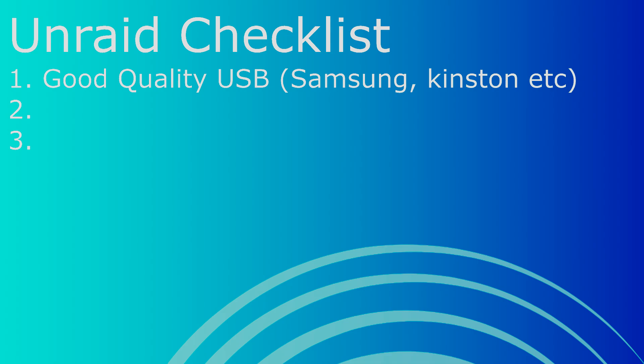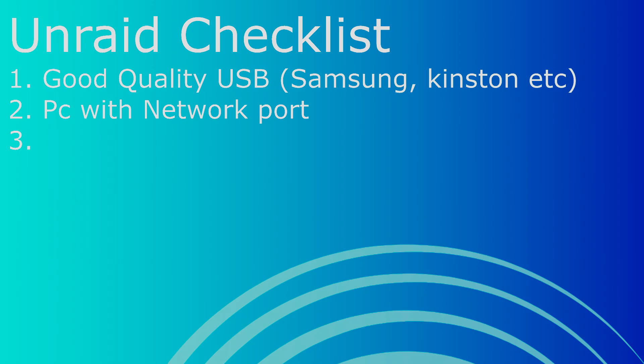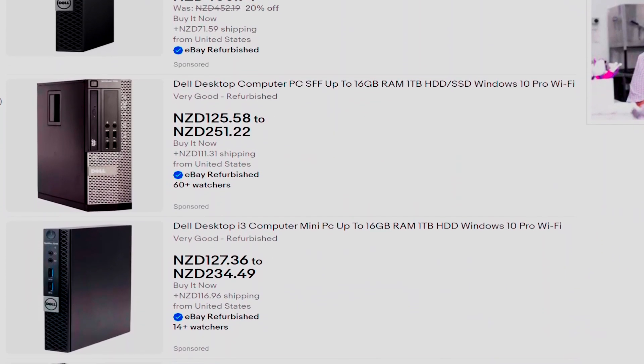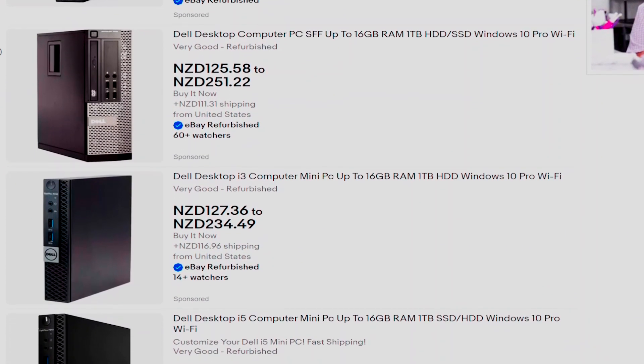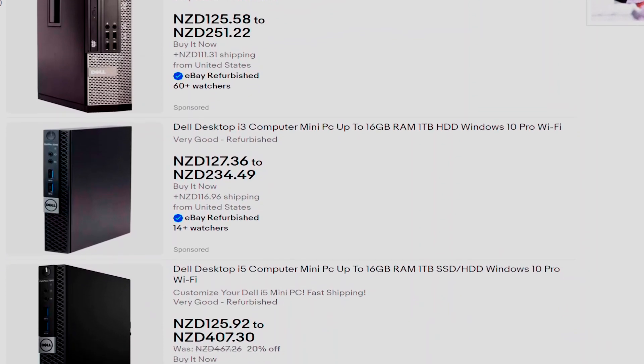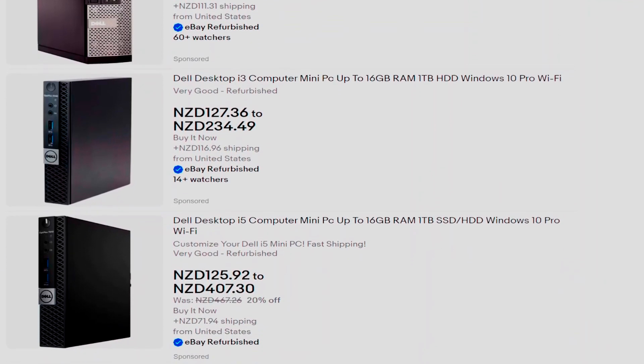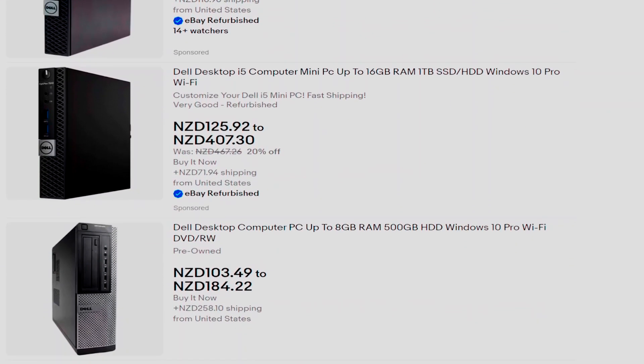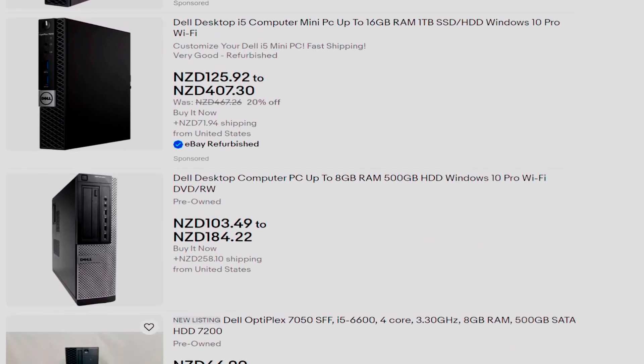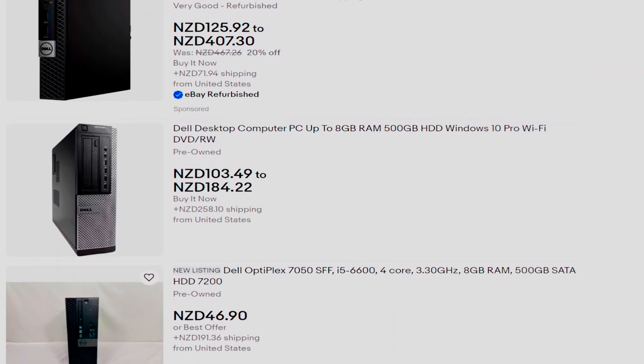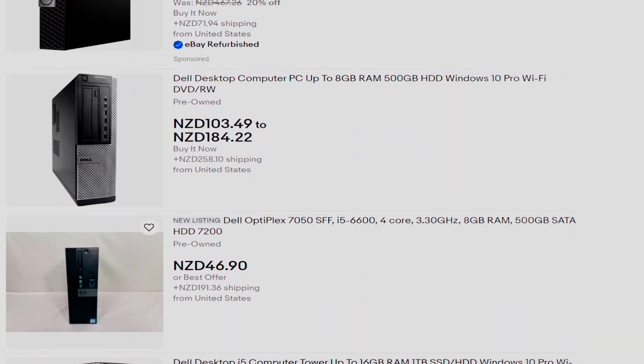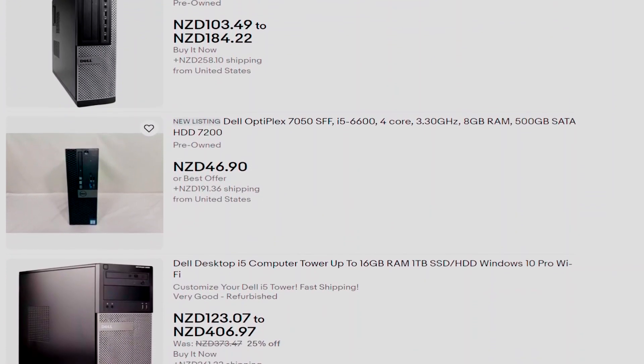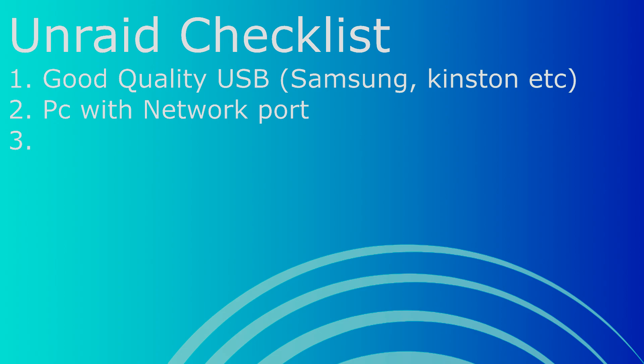The second thing you're going to need is a PC with a network port. It'll also need to have a USB port. But the cool thing about Unraid is you can use almost any system to run it. So for those who are wanting to start their Unraid journey on a budget, you're in luck. Now if you don't have an old PC lying around, Facebook and eBay are awesome places to get a bargain. A good option is an old Dell Optiplex. There's always an abundance of them on Facebook and eBay that you can snatch up for a steal.